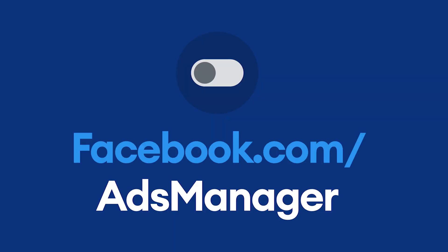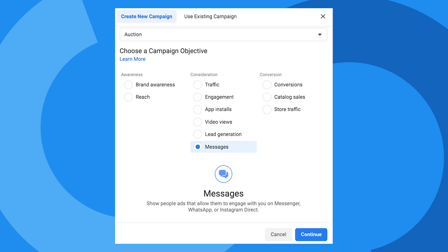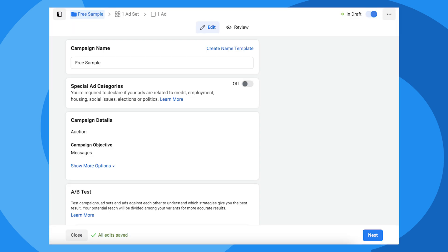To do that, go to facebook.com/adsmanager. Click the green Create button to create a new ad campaign. Choose Messages for the consideration and click Continue. Let's name the campaign Free Sample to keep things organized. Click Next.